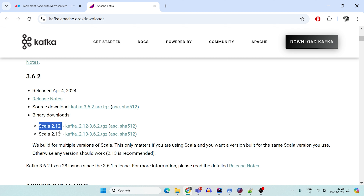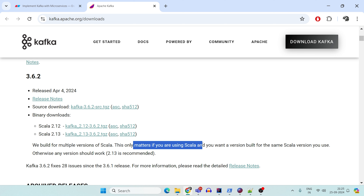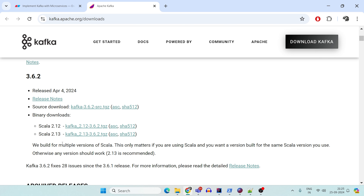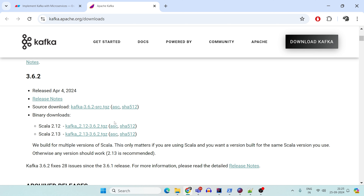You can go for Scala 2.12 or 2.13, whichever you like — it doesn't matter because these are built for multiple Scala versions, but it only matters if you are using Scala. We don't use Scala for this demonstration, so you can download any of them. I already have version 2.12 downloaded and installed in my system. Just click on it and your tar file will be downloaded.